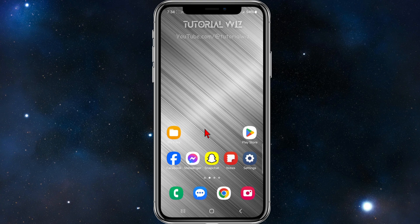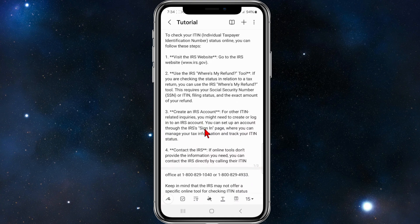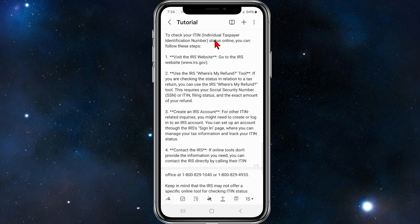In saying that, let's just jump straight into the video. Alright, so I've created a step-by-step guide on how to do this. To check your Individual Tax Identification Number online, you can follow these steps outlined.